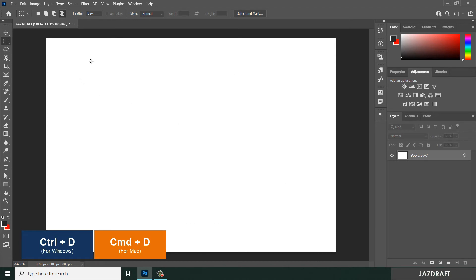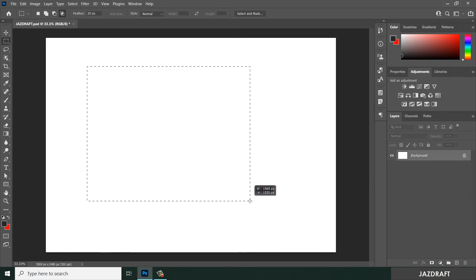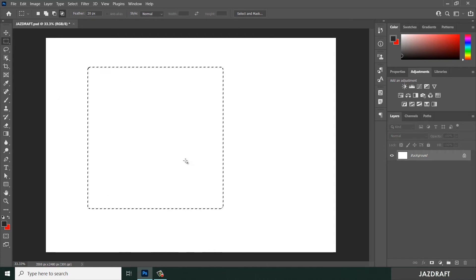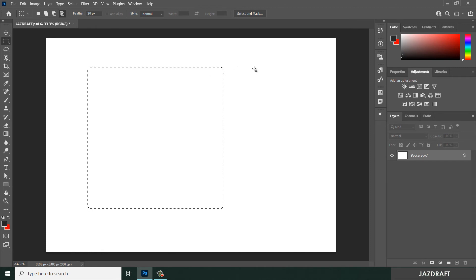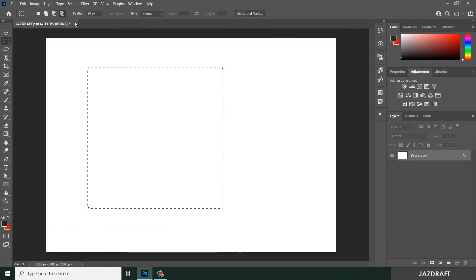You can also increase the feather — let's say around 20 pixels. Hold Shift to create a perfect square; it will create a radius on the corners. To see the feather, press Q. This is useful if you want to select part of an object with faded corners. Increase the feather before selecting, and it will create a feathered selection. Press Ctrl+D to deselect.